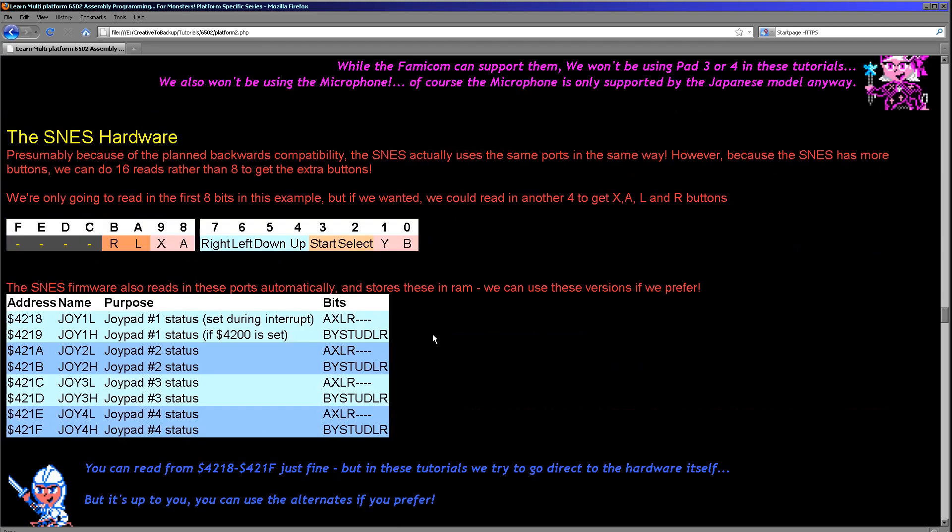Now that's how we read directly from the hardware. There is an alternative way on the Super Nintendo. There are some variables that are set by the firmware automatically during interrupts. So we've got these addresses here, and these will read in the joystick buttons automatically for us. It's a bit more convenient, I guess.